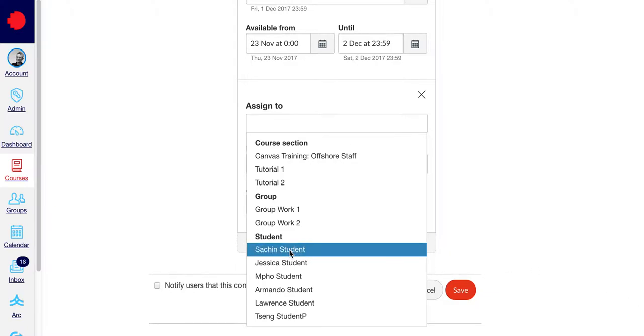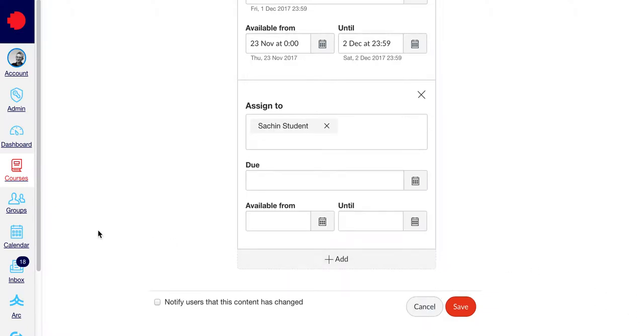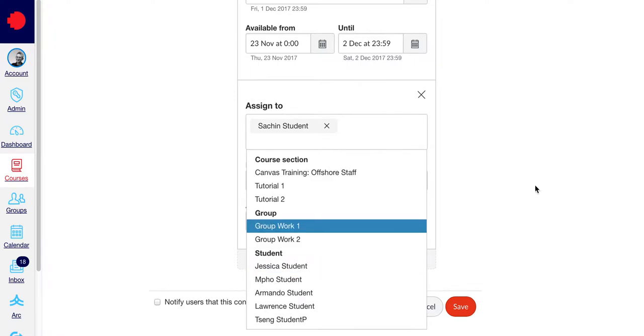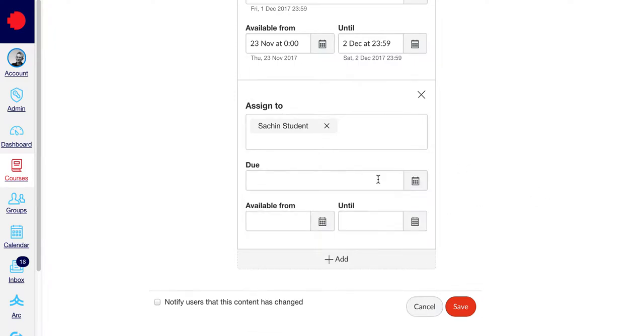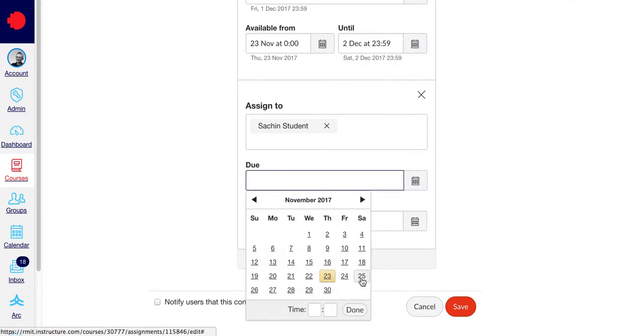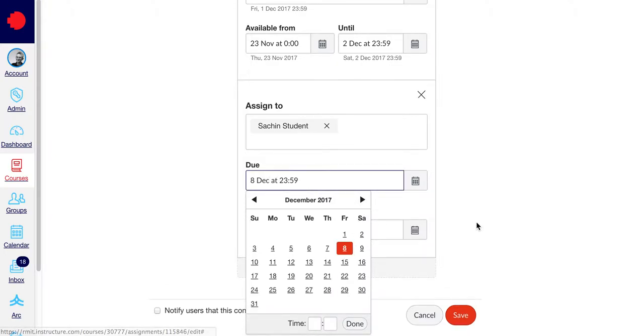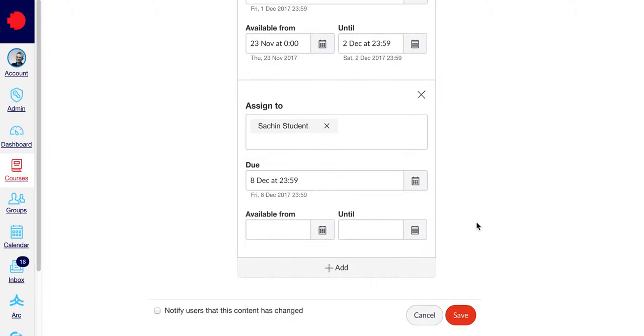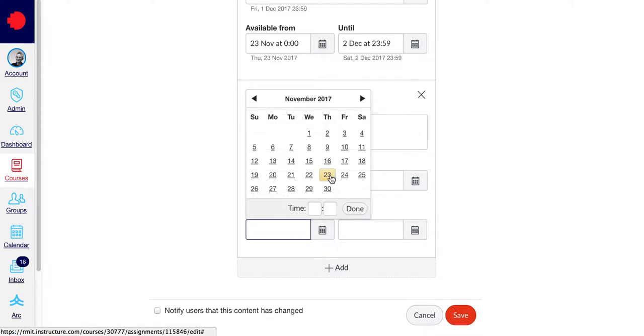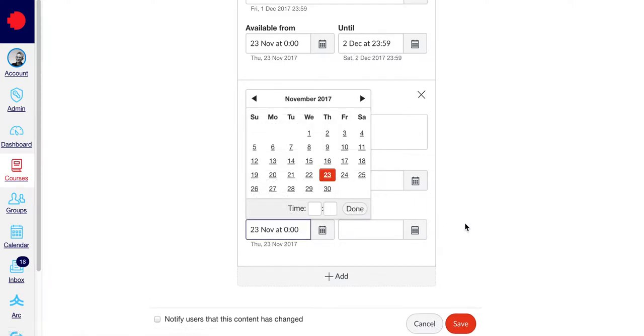Enter the new due date, and you can also enter the available from and available to dates, which would be useful in this situation.